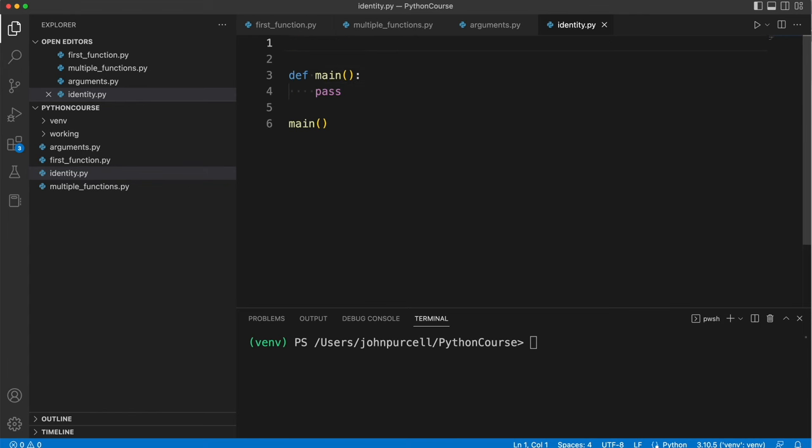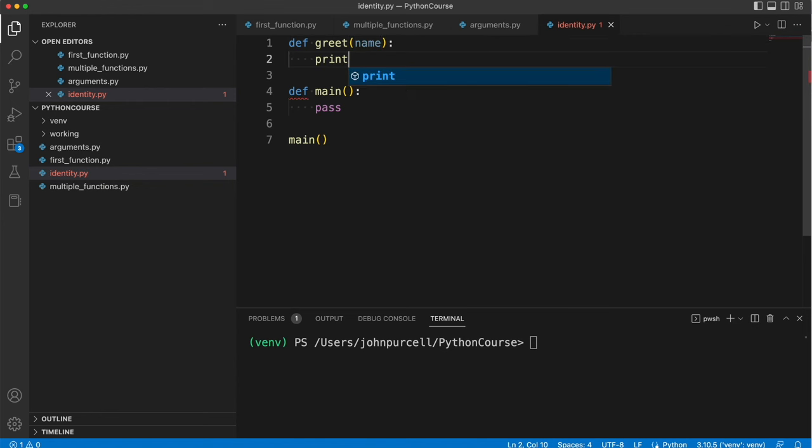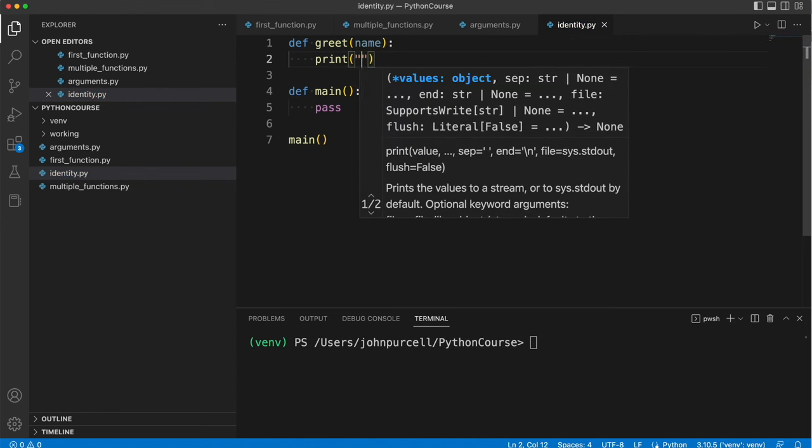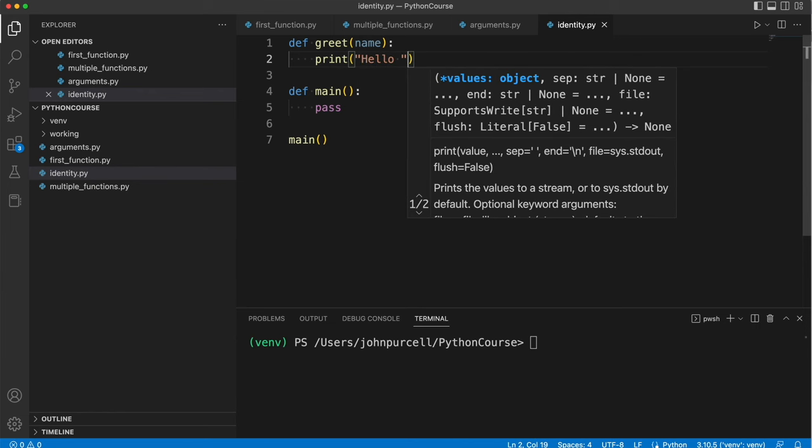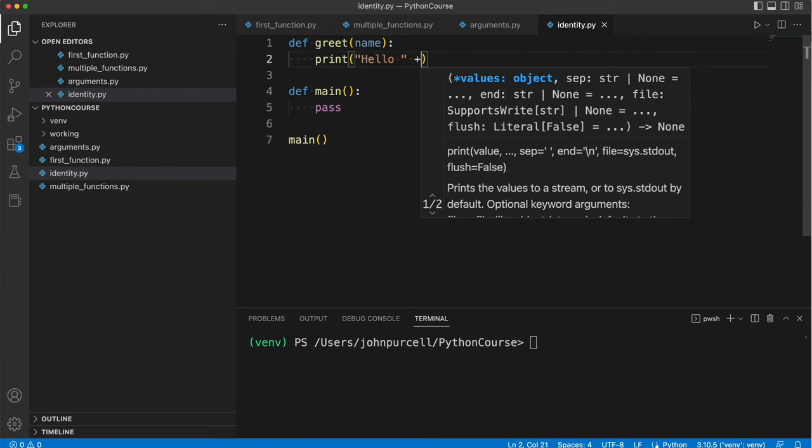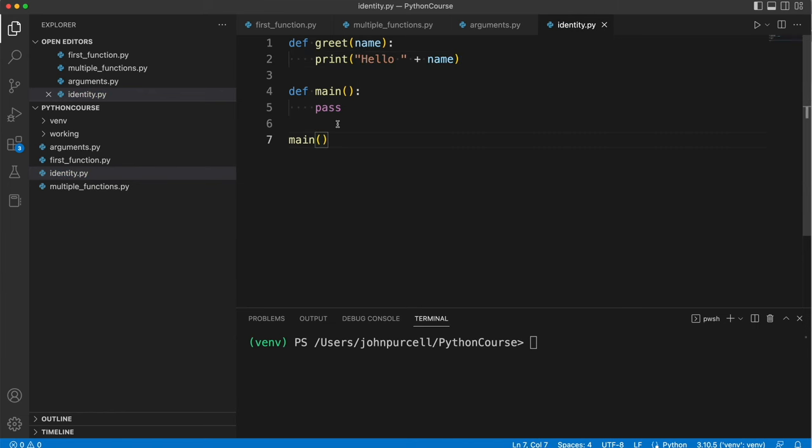Now let's create a function called greet which accepts some string name and then in here I'm going to say hello and then plus name. Now in main I can get rid of this pass and I can call greet.